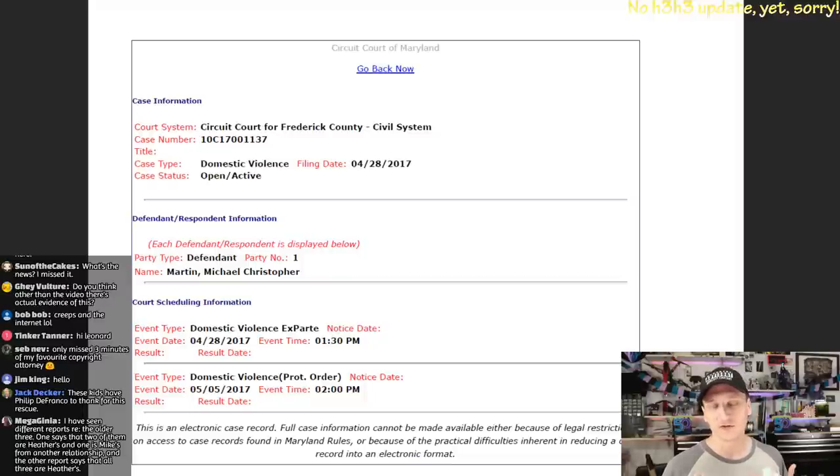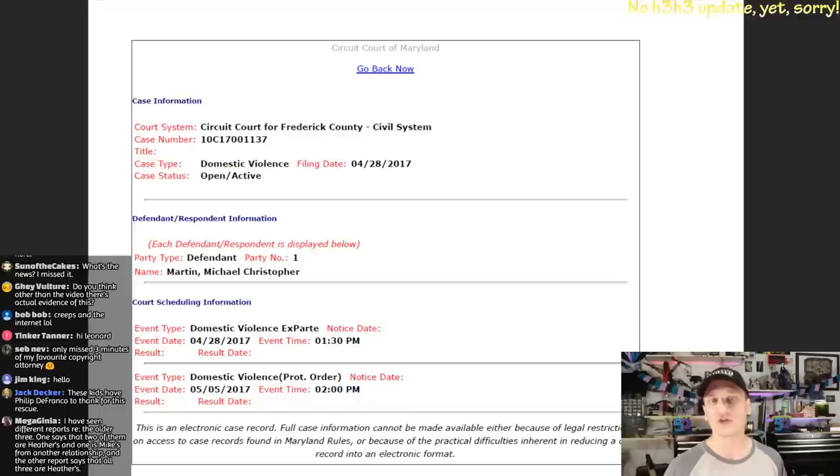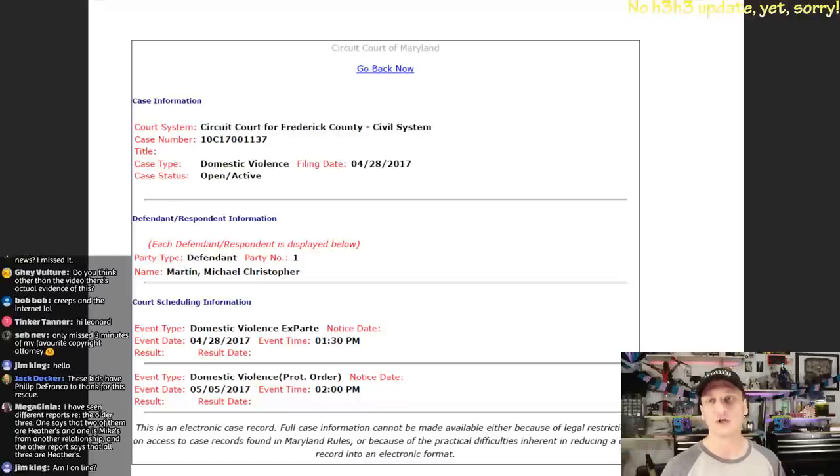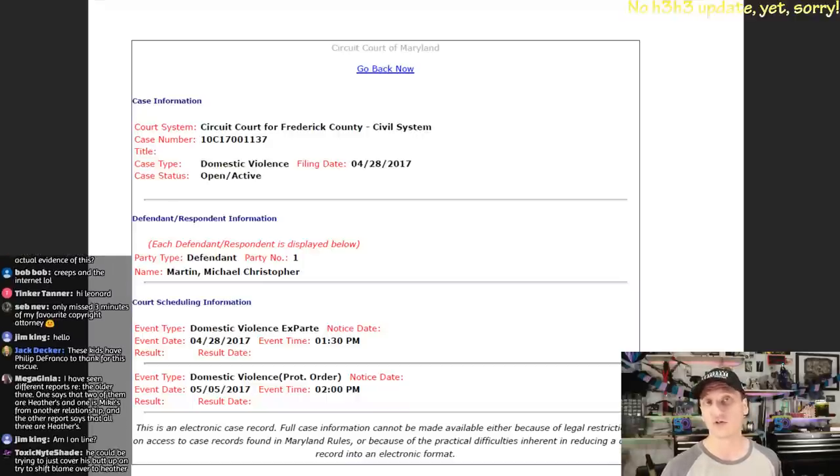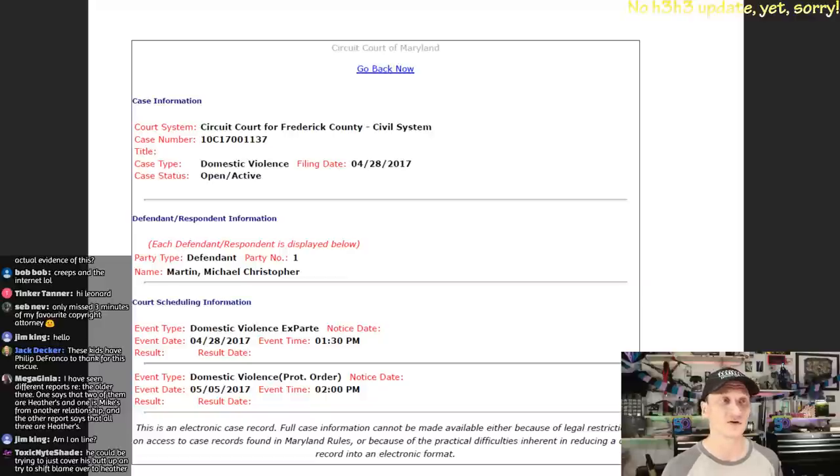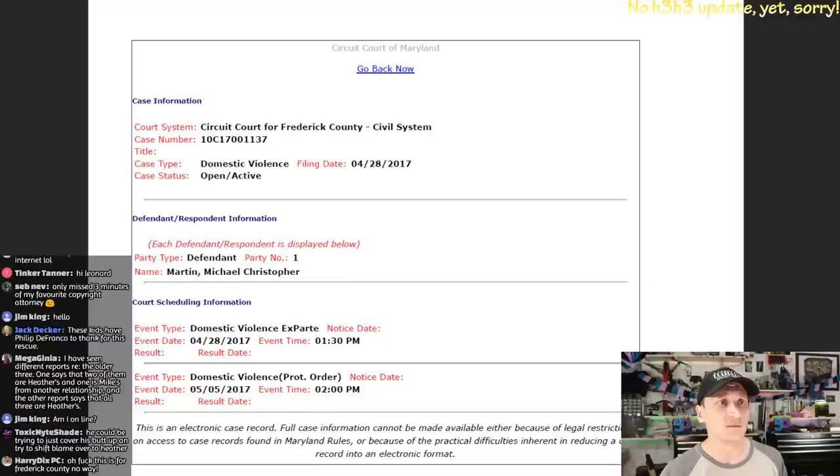If someone walked into court showing these videos and alleging violence, it would put a defendant really, it would put the burden on them to show that they weren't violent, and it may be difficult.